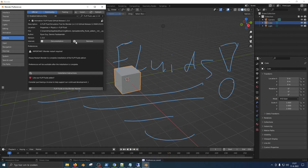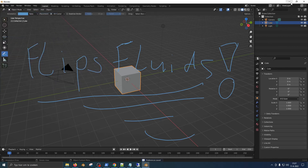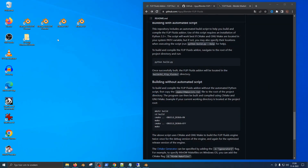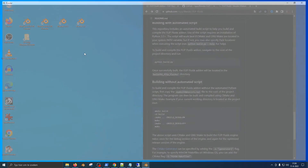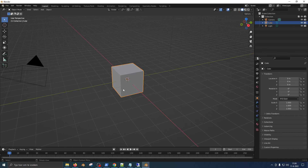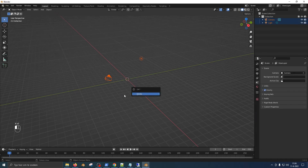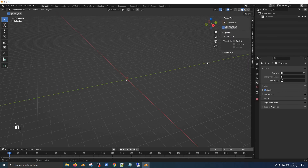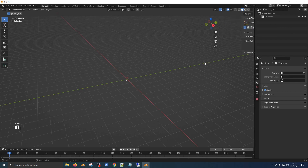Let's save, exit, exit, save, then start Blender again. Click General, delete the cube. On the right you have a menu which you can press N to bring into view.